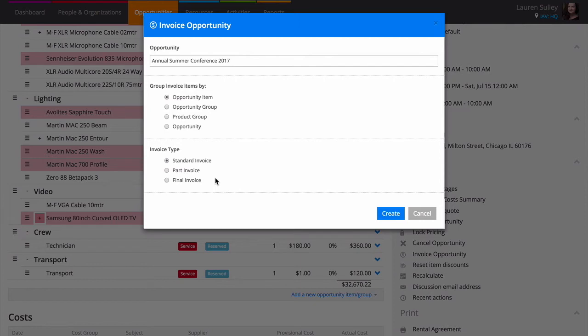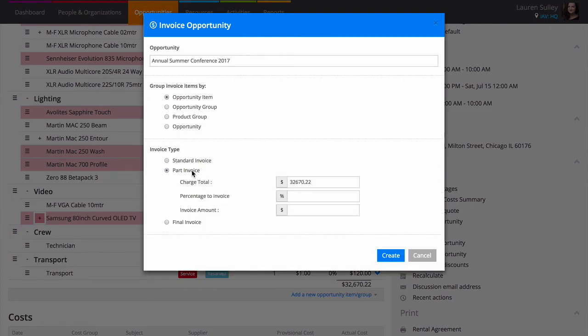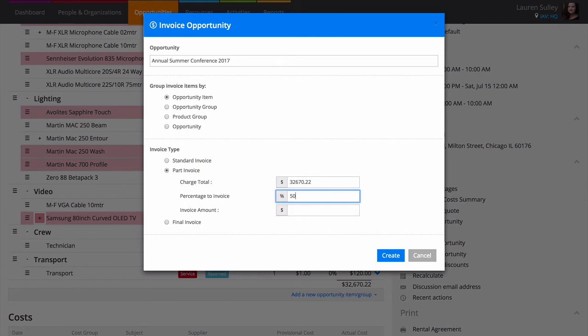To generate an invoice for the entire opportunity, choose standard invoice. To create a part invoice, select the option and enter either the percentage or the amount you'd like to invoice. If you choose percentage, Current will automatically calculate the invoice amount in the box at the bottom.